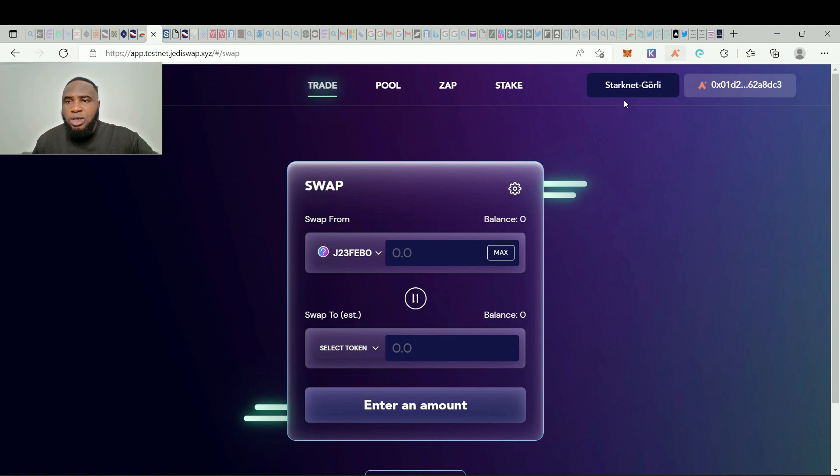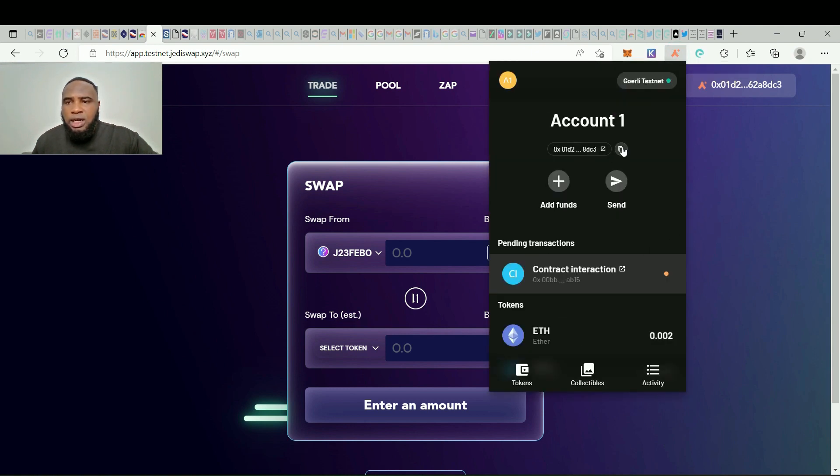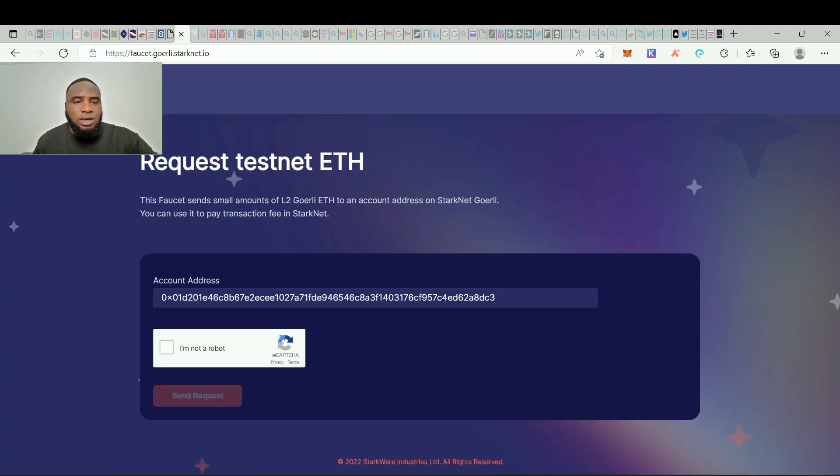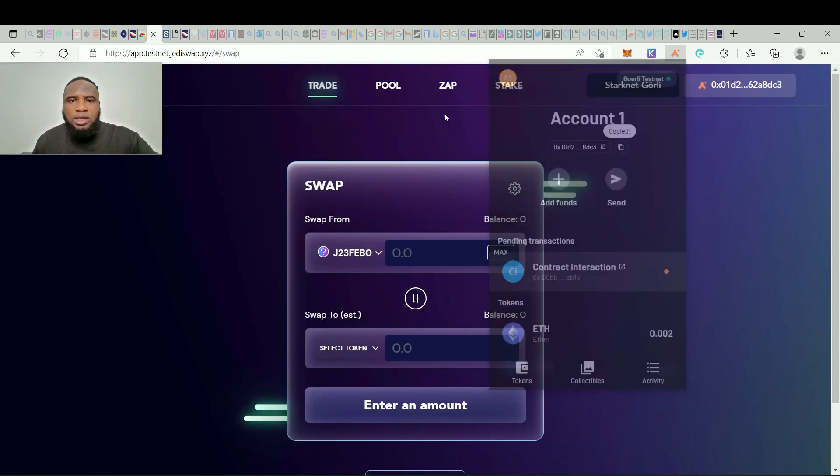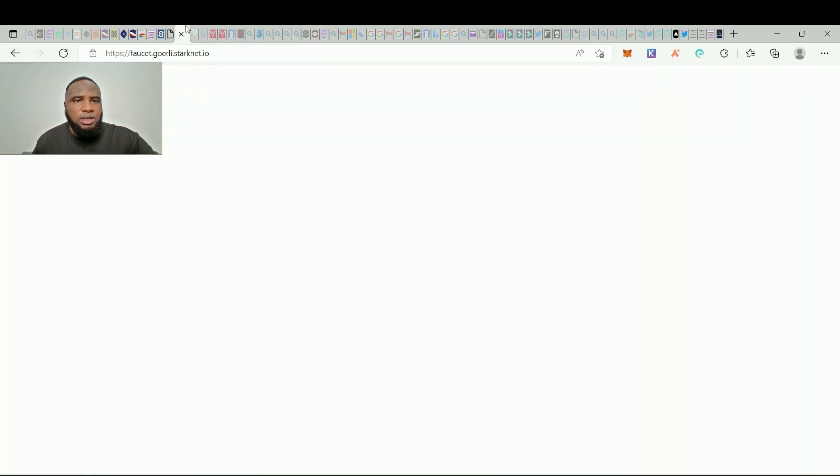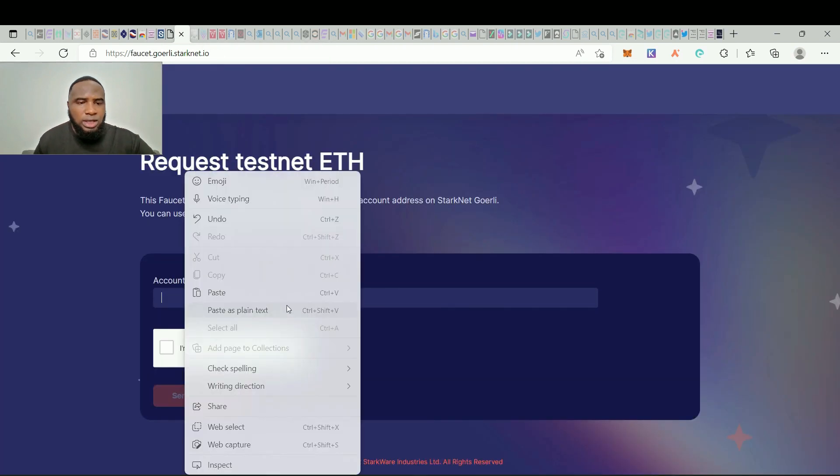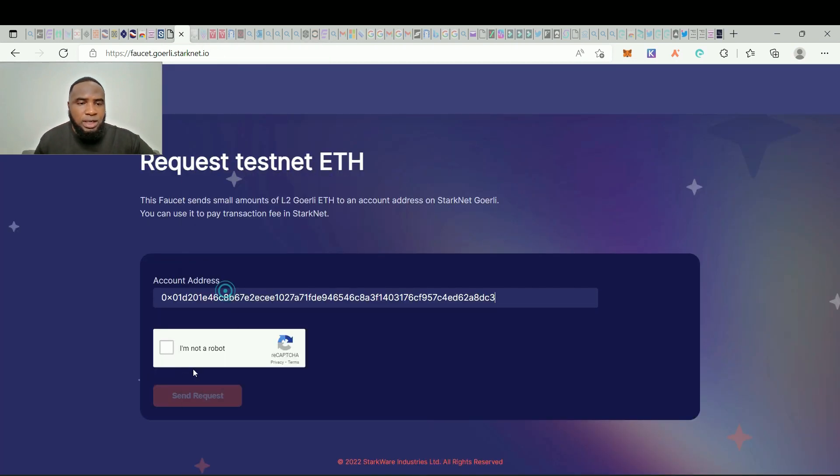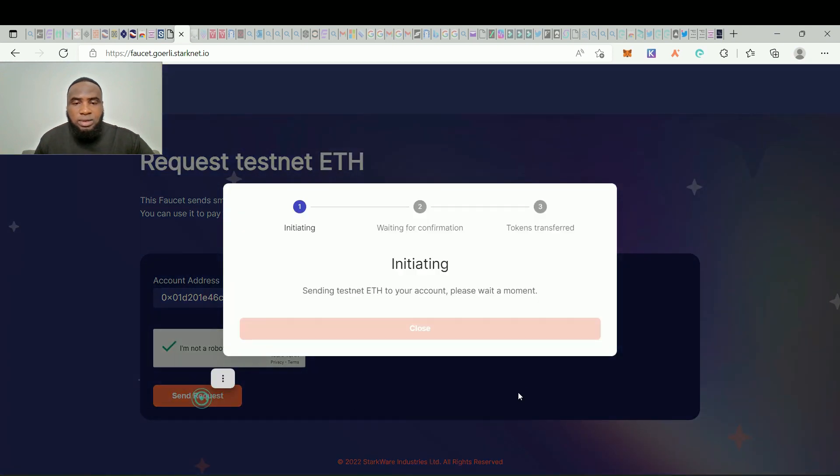So here it's pretty simple as well. Now remember that we'll need some ETH for gas fees as well. First of all you have to copy your Argent X ETH wallet address and here you're going to type in, copy this and you go to this faucet, wallet address, you paste it in and then ensure you're not a robot and click on send request.